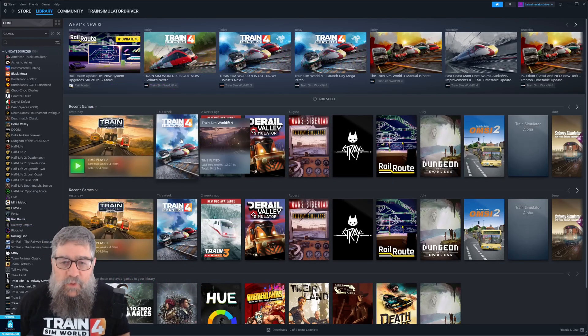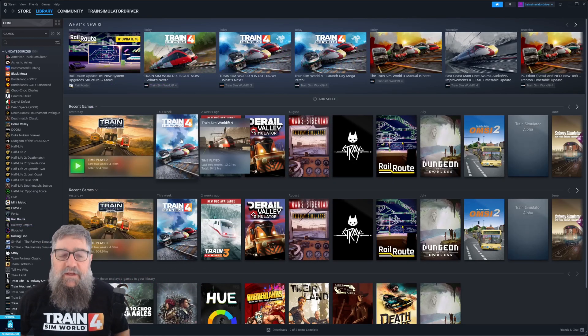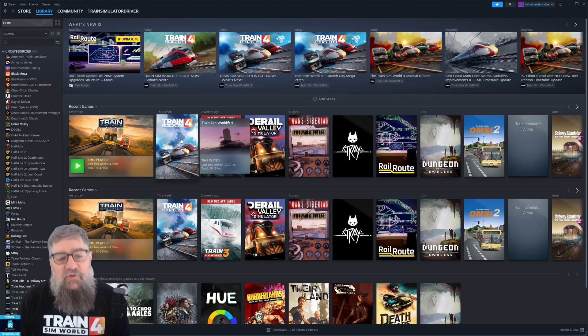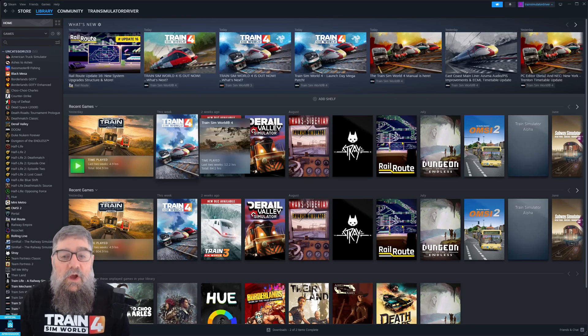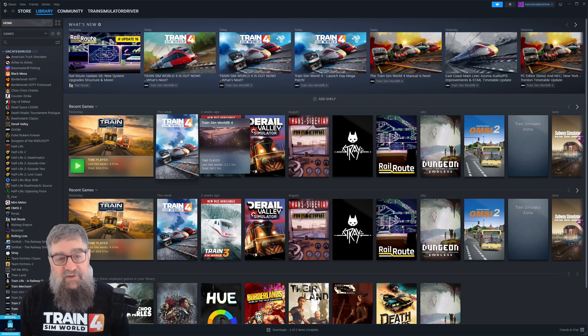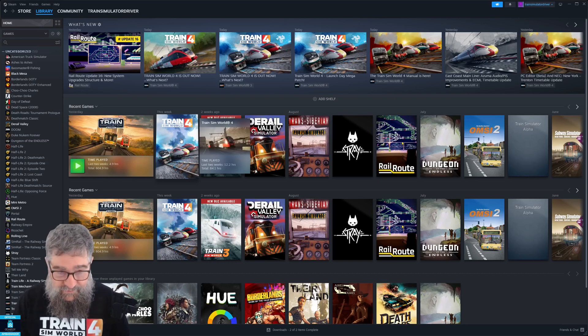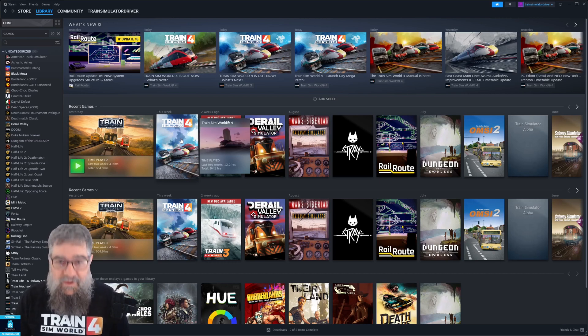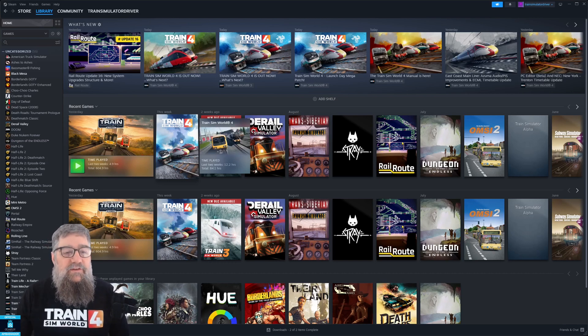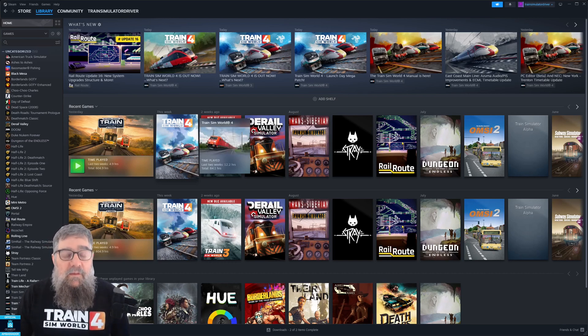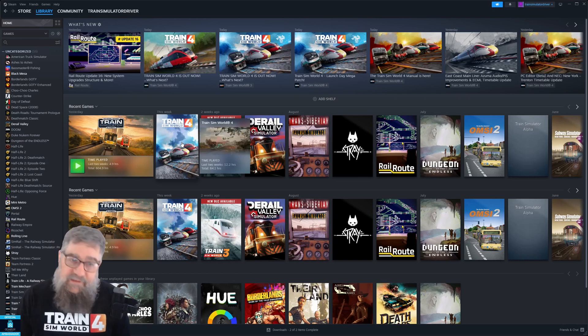G'day viewers. My last helpful video on how to get the DLC from Train Sim World 2 and 3 compatible content into Train Sim World 4 was a bit of a bust and it wasn't as helpful as it could have been because you couldn't see one of the child's screens. But anyway, let's get into it again.